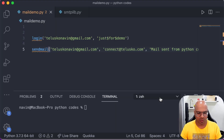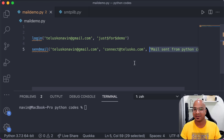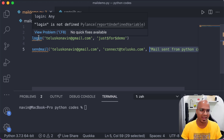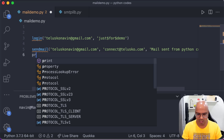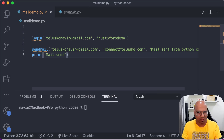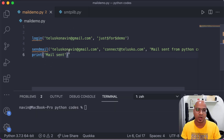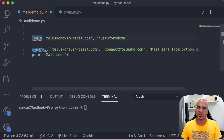Let's go back to the code and try to run it. Of course, there's already an error on the screen — the IDE says 'login' and 'sendmail' not found. Before fixing that, I'll also add 'print("mail sent")' on the console. There's no error for print because it's a built-in function, but login and sendmail belong to a specific library.